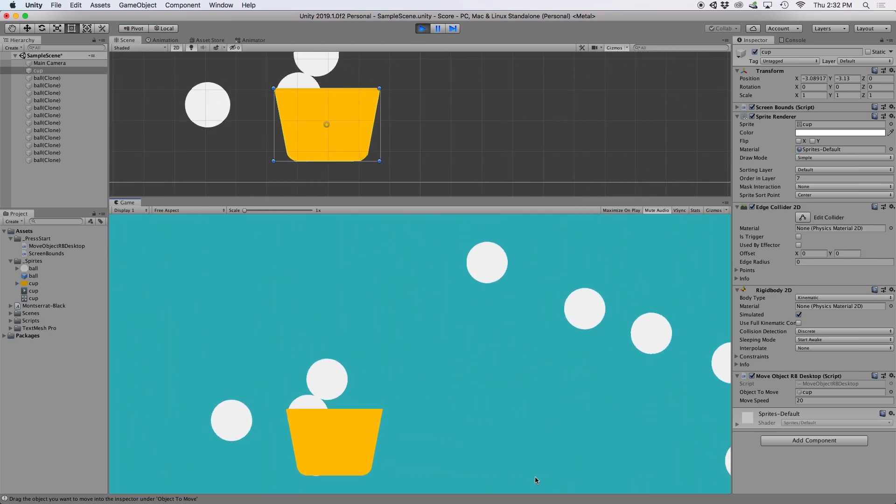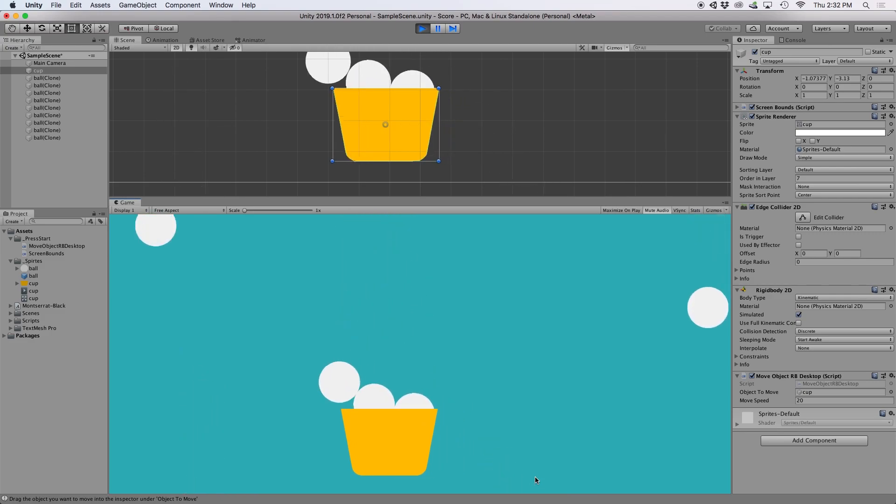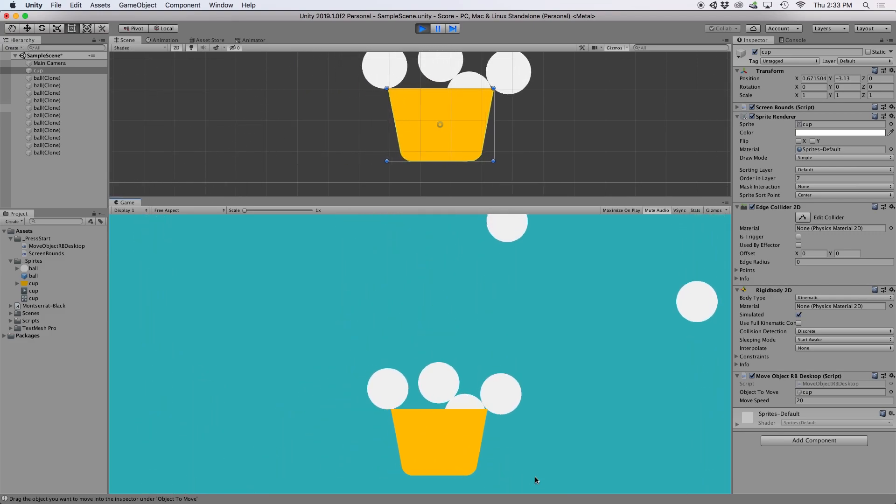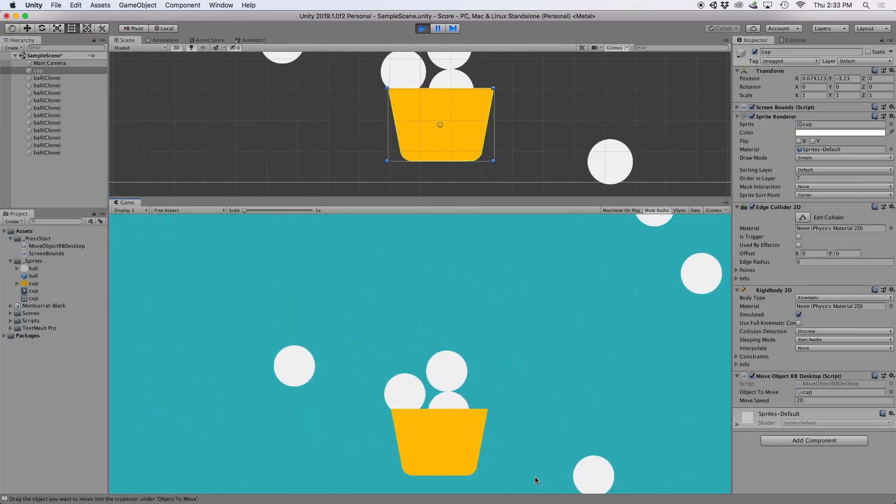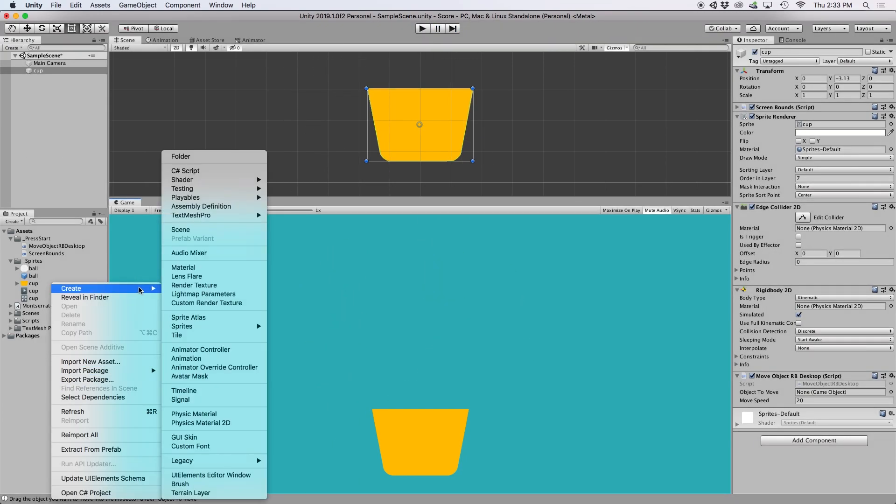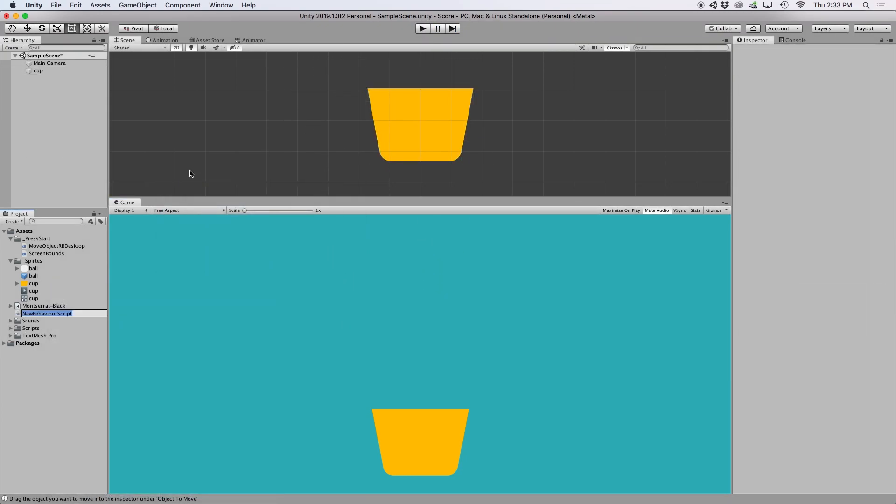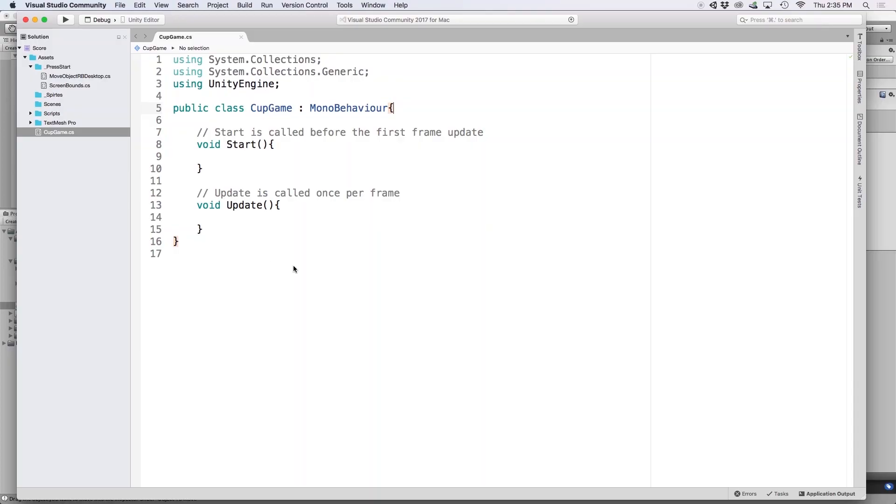And now that our scene is set up, we can work on keeping track of our score. For this example, I want to add a point to our score every time a ball lands in our cup. So to do that, first, let's create a new C-sharp script called cupGame, and then drag it into our cup object, and then just go ahead and open up in the editor.